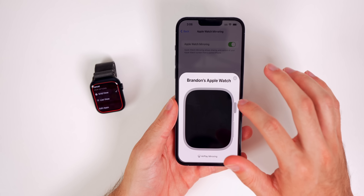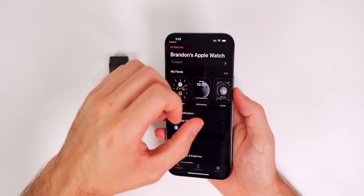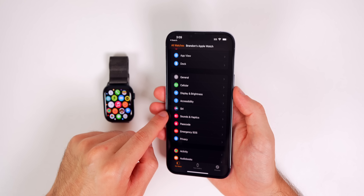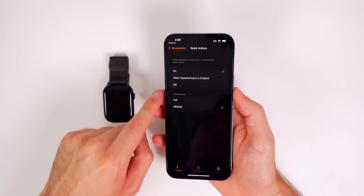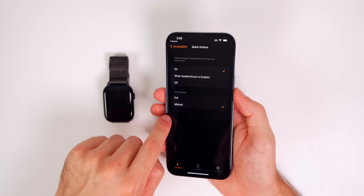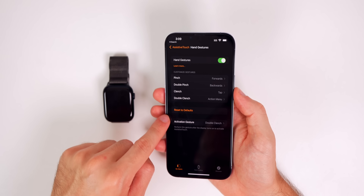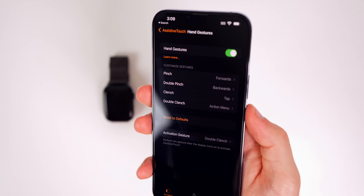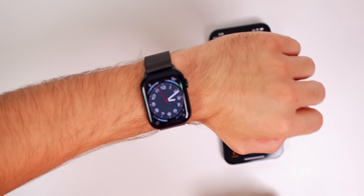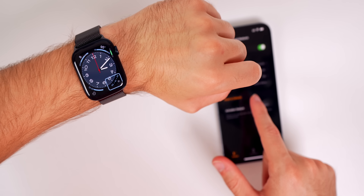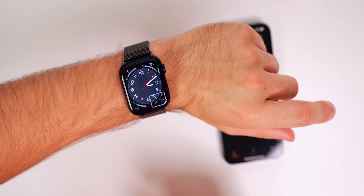Another accessibility feature is Quick Actions, which lets you pinch and clench your fist to perform actions. In the iPhone's Watch app, go to Accessibility, then Quick Actions — you can turn this on and choose full or minimal appearance. You need Assistive Touch enabled, and under Hand Gestures you can set what each gesture does. My activation gesture is a double clench. After that, a single pinch goes forward and a double pinch goes backward — you can control your whole Apple Watch with just gestures.